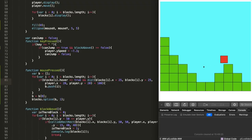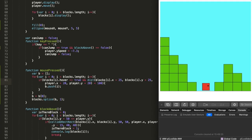In day four I recorded myself playing the game but forgot to record myself programming. I basically made it so you can break blocks within a 100-pixel range.